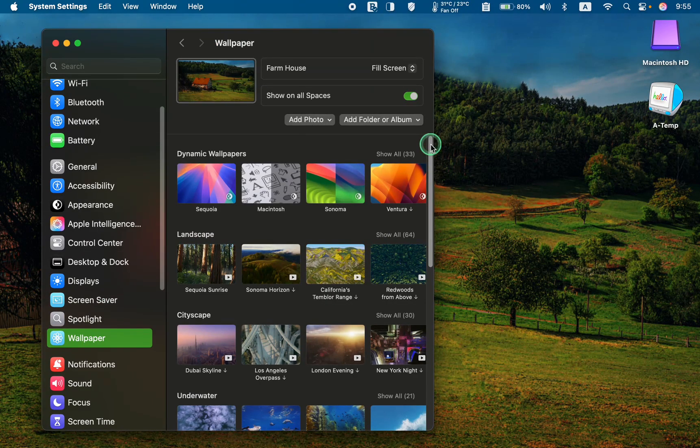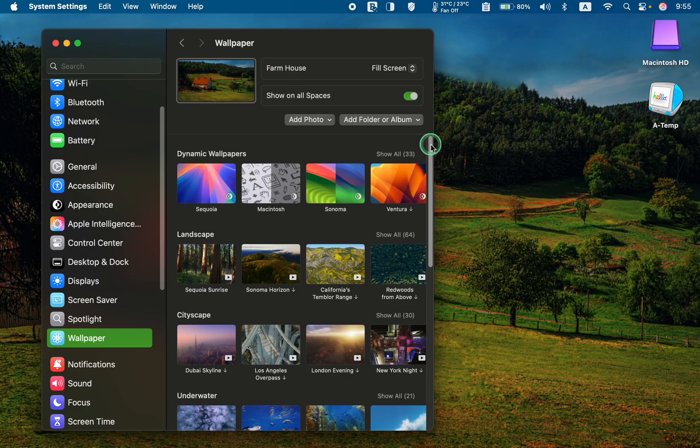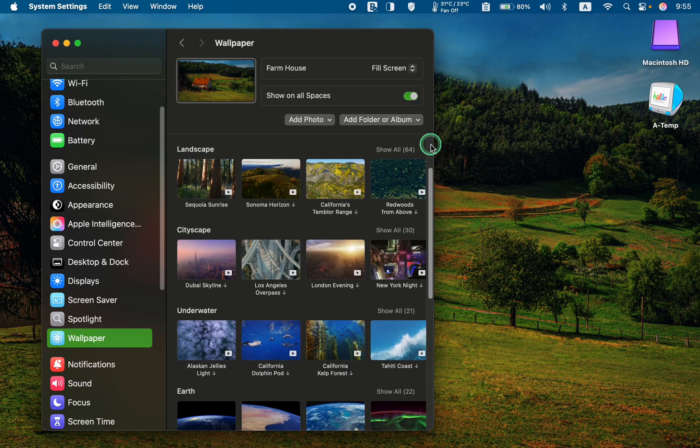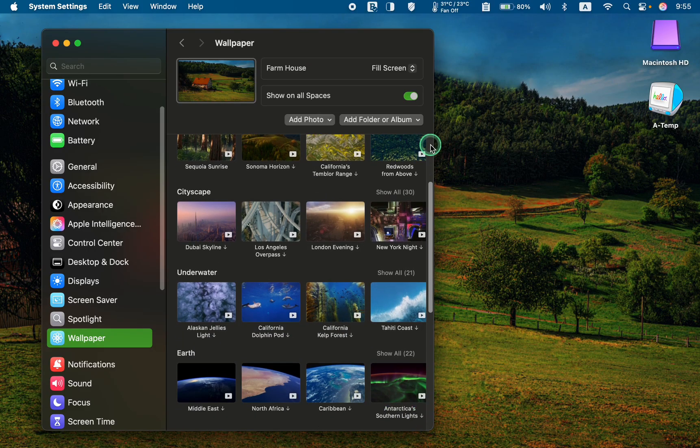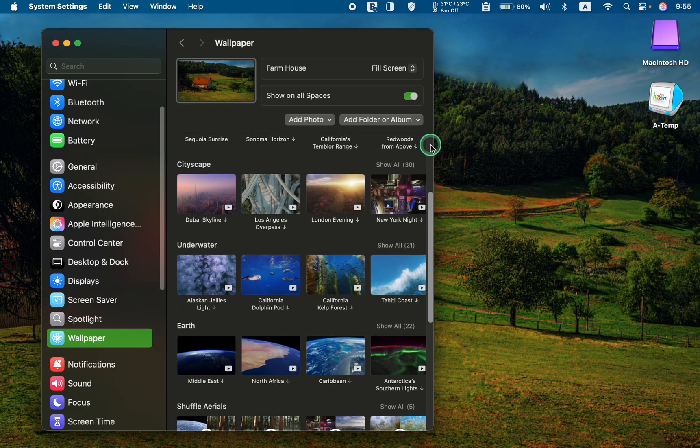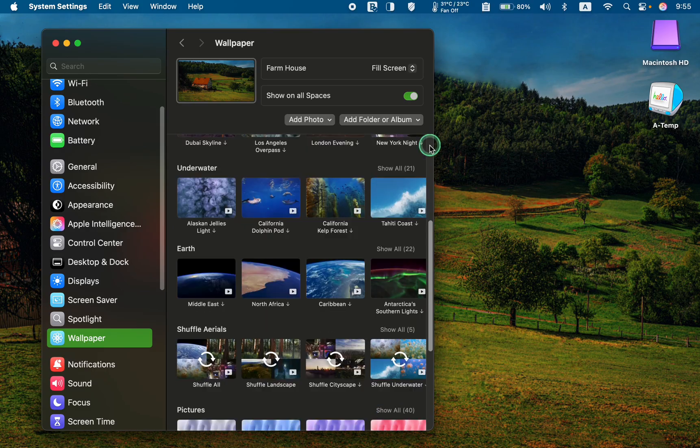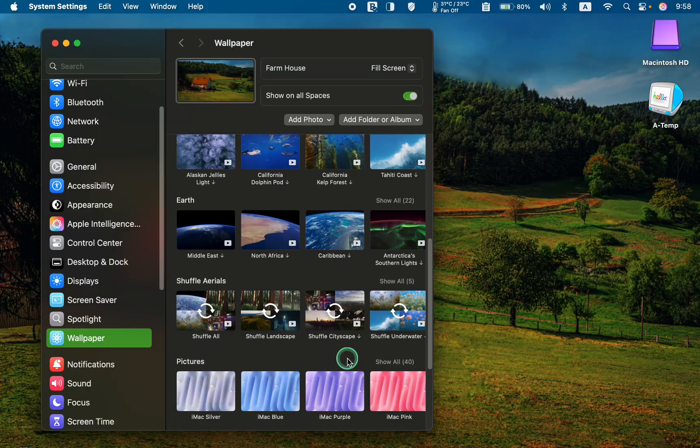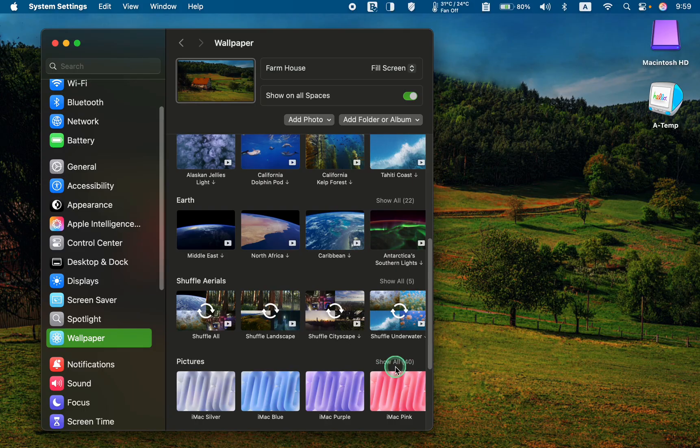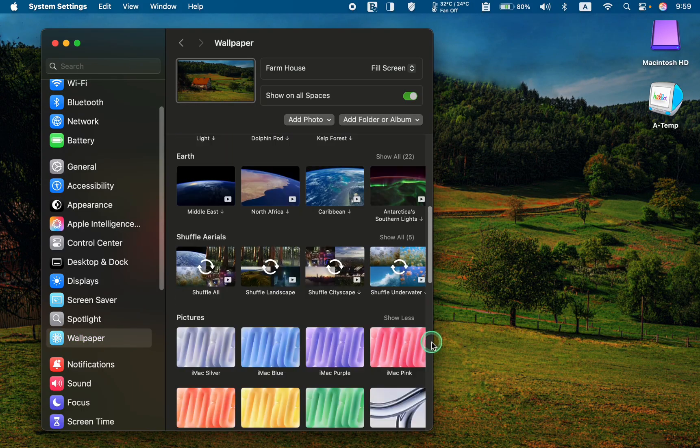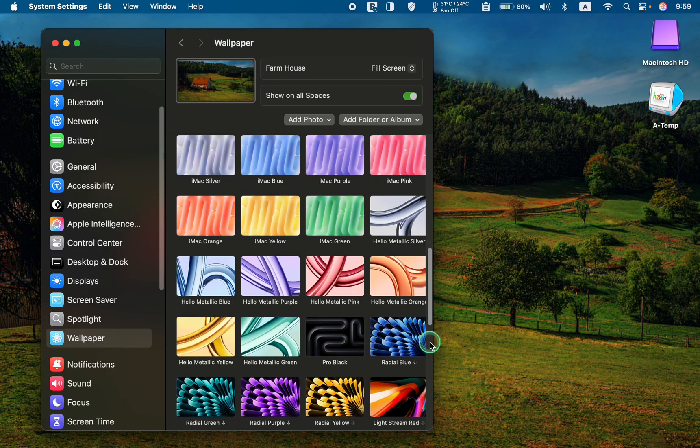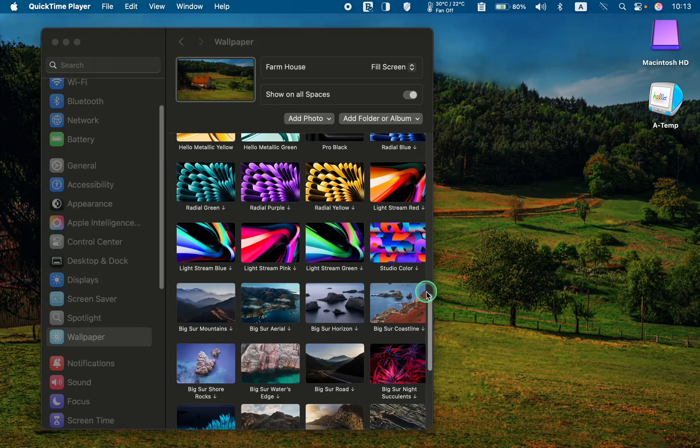Next, browse through the available wallpapers to select a static wallpaper from the pictures section. Then, click show all to view all the static wallpapers on your Mac. Choose one.